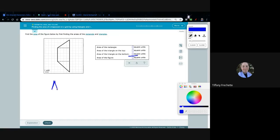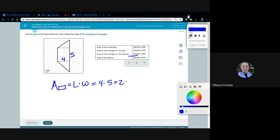Area of the rectangle — let's go with the rectangle first. We want length times width. So we have a length of one, two, three, four, and a width of one, two, three, four, five. So we have four times five, which is 20.